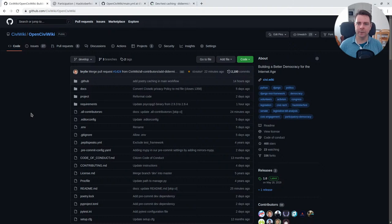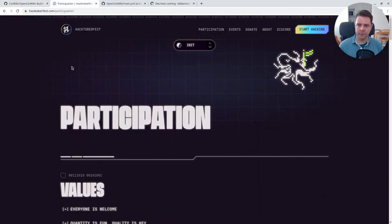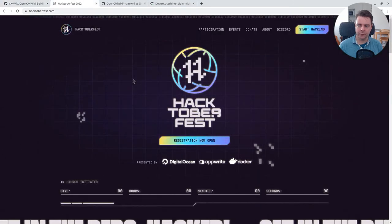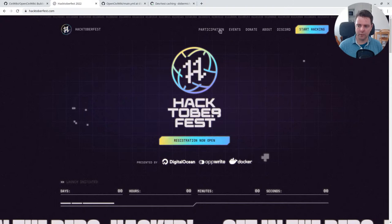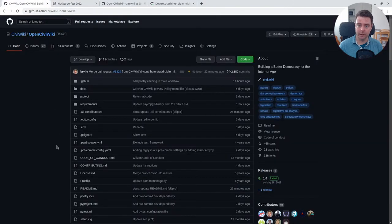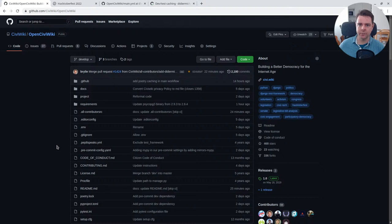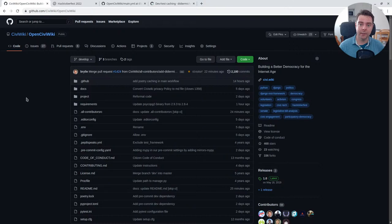This is a fairly Python Poetry specific CI workflow, but feel free to grab any of those changes that are relevant to your project. All right, well this has been another open source community hangout. Again, stop by github.com/civiwiki to get involved with the project and make sure to register with Hacktoberfest or follow their participation guidelines so that any of your contributions here can credit towards your Hacktoberfest participation. Thanks for your time. Have a great day.